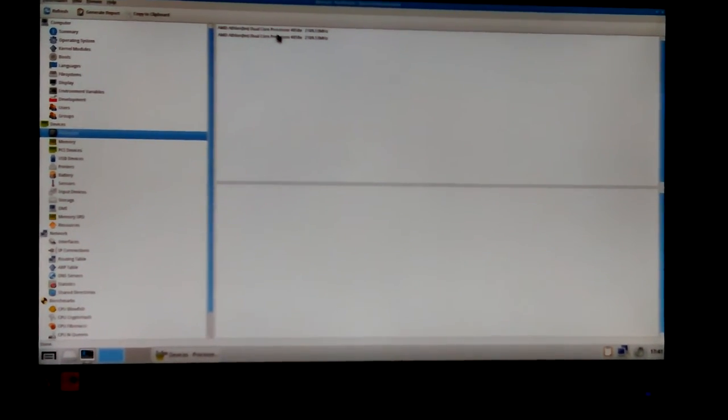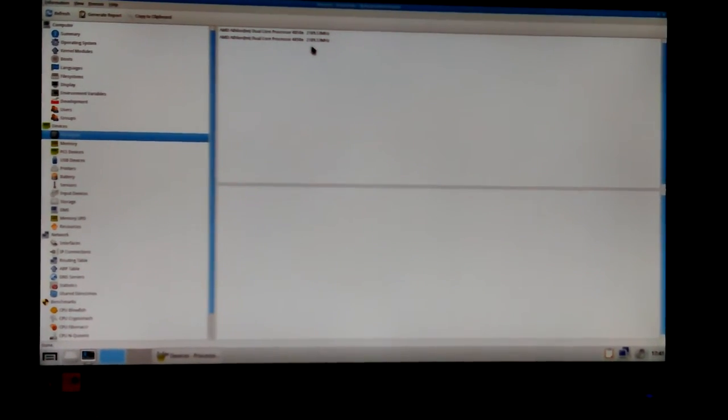It gives me my processor model number, dual core AMD 4050E. I may have to look that up, but I chose when I was booting up the PartedMagic x86-64, so this is 64-bit, it's a 64-bit processor. It will run that. The processor again is Athlon dual core processor 4050E.